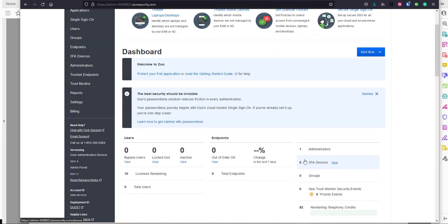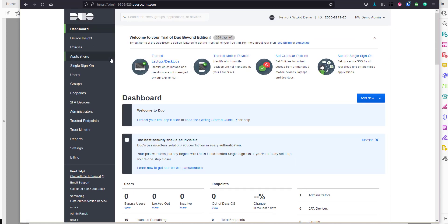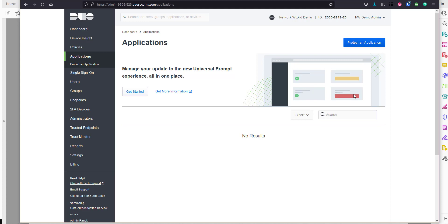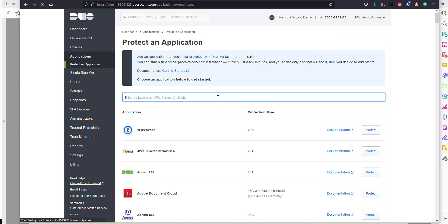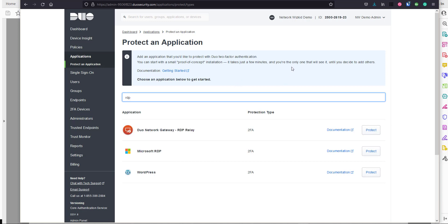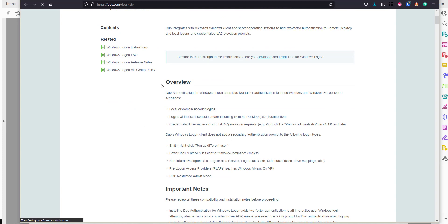Here is my Duo admin panel - I'm logged in on a demo account. Once you're familiar with the admin panel, go to Applications to start protecting Windows logon and RDP. Click 'Protect an Application' and then type in the search bar to filter for 'rdp'. You can see we're going to be using Microsoft RDP for two-factor authentication. The applications in the admin panel also have documentation links associated with them, which would open the same document we've been referencing.